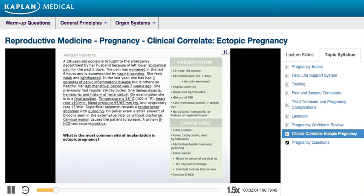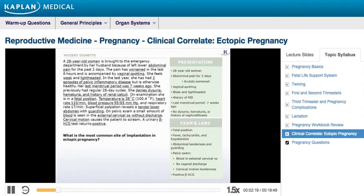This patient's left lower abdominal pain, associated with amenorrhea, signs of hypovolemia, peritoneal irritation, vaginal bleeding, cervical motion tenderness, and positive beta-HCG suggests a ruptured ectopic pregnancy.